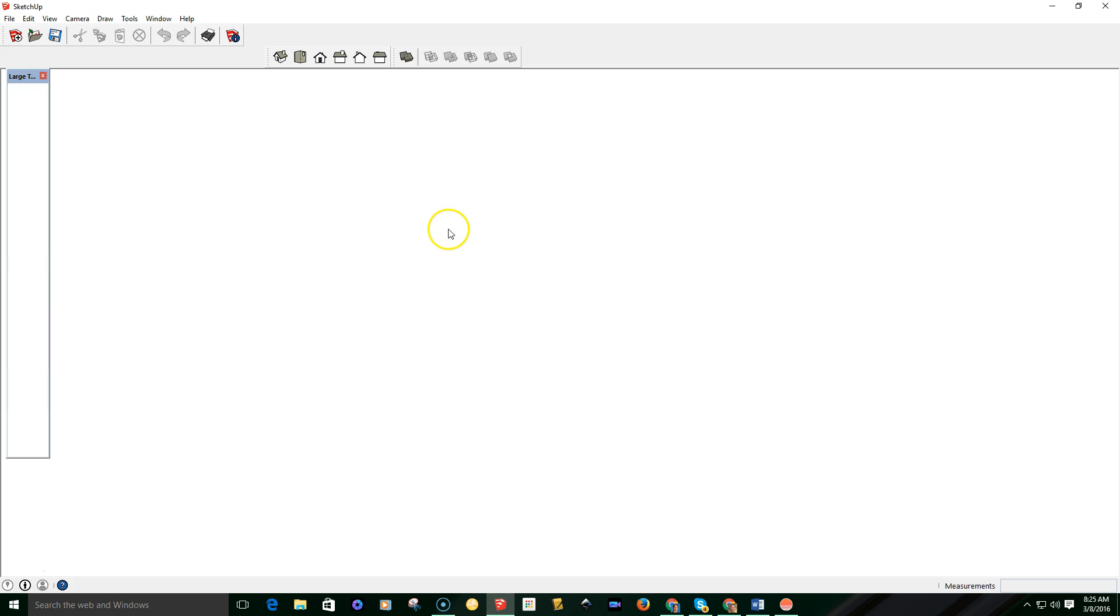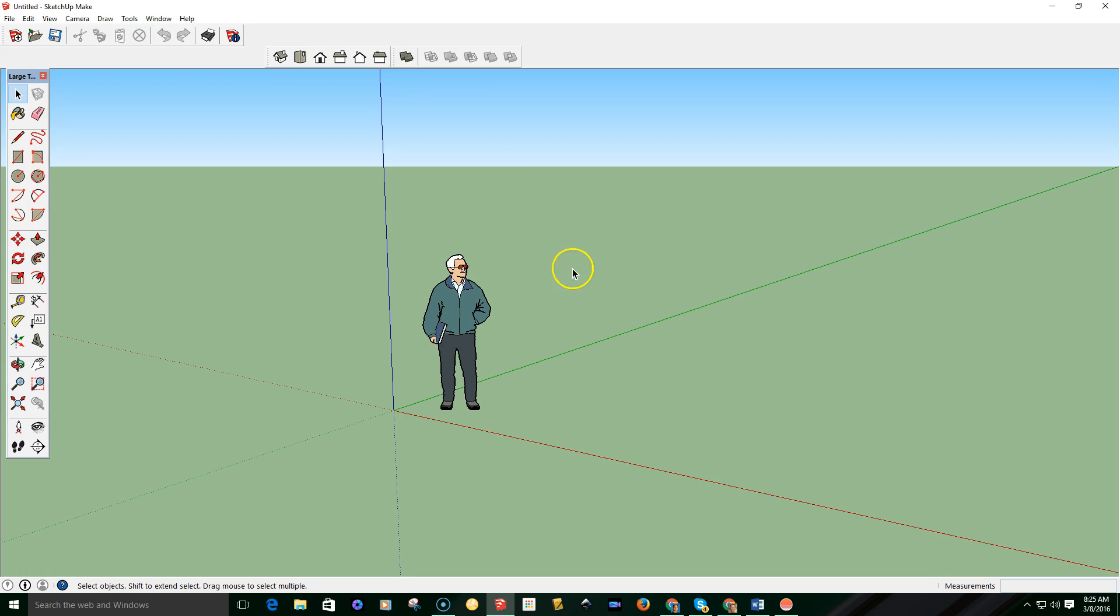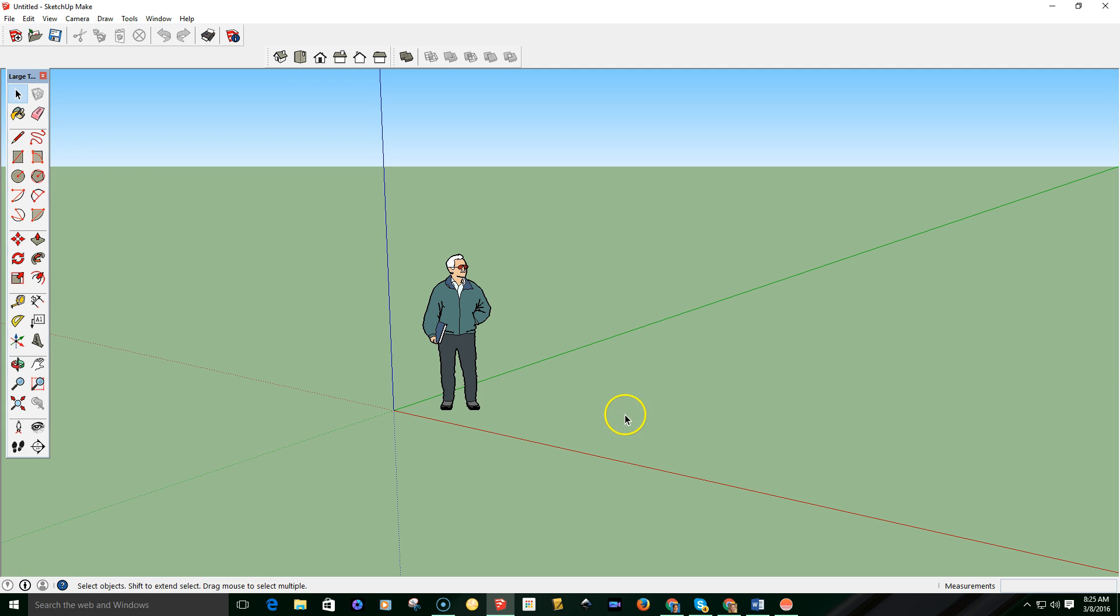So you can go ahead and go right into SketchUp. Now you can see you usually start with an individual that's standing on the screen. Don't delete that individual. He's there or she is there to provide a perspective on your creation that you're going to be making.